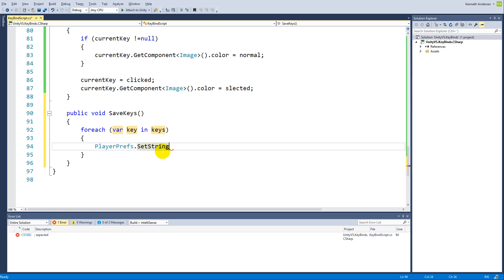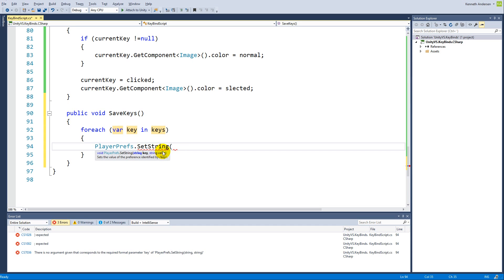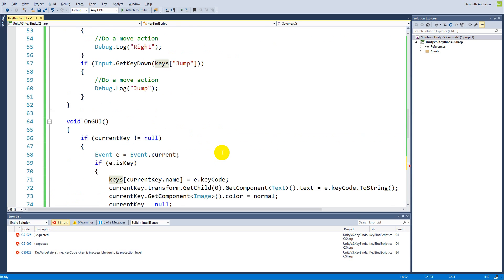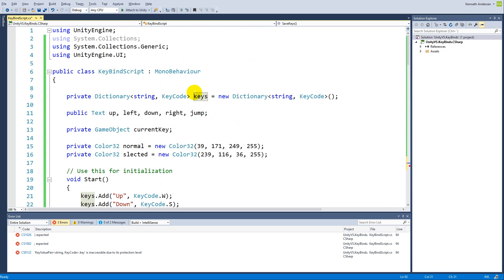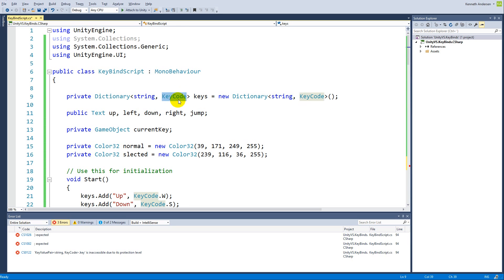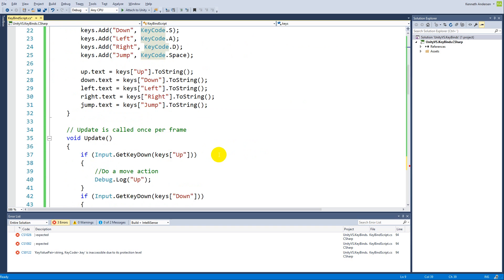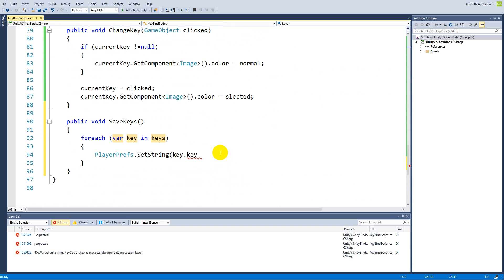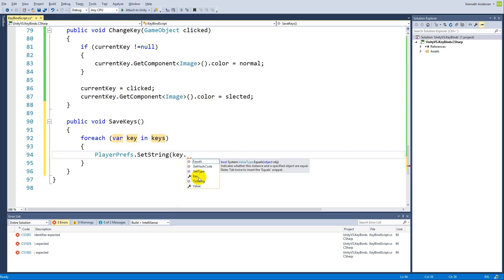The key we need to store is the key.key because every time we refer to one of these items in our dictionary, it has a key of type string and it has a value of type KeyCode. You can access the key, which is up, down, left, right, and the value which is the key binds, the W button, S button, A and D and so on.